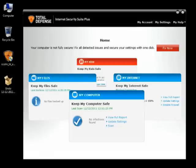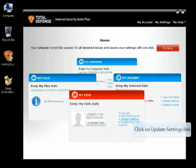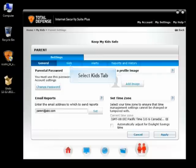Select the MyKids panel. Log in to MyKids as Administrator and click the Update Settings link. Click on the Kids tab at the top.